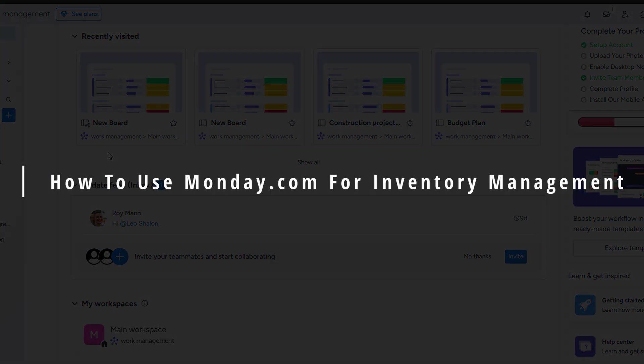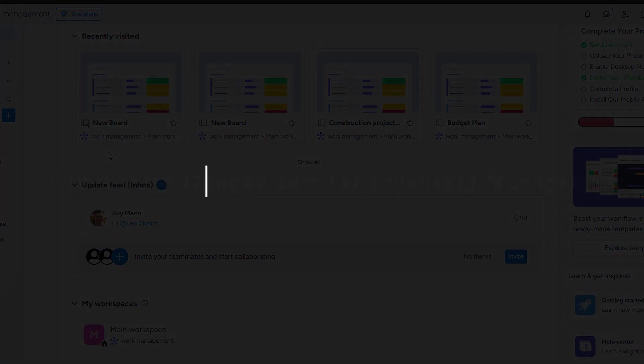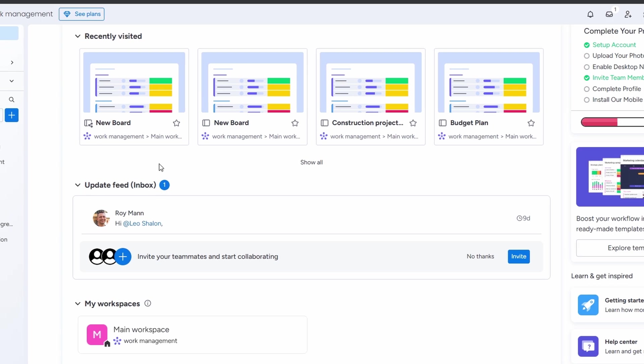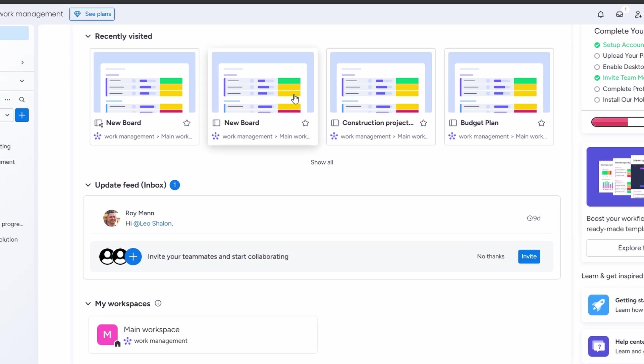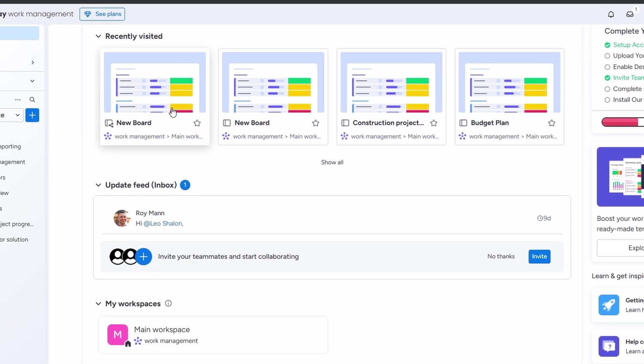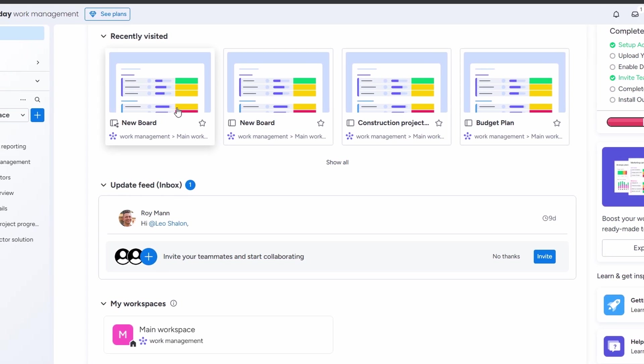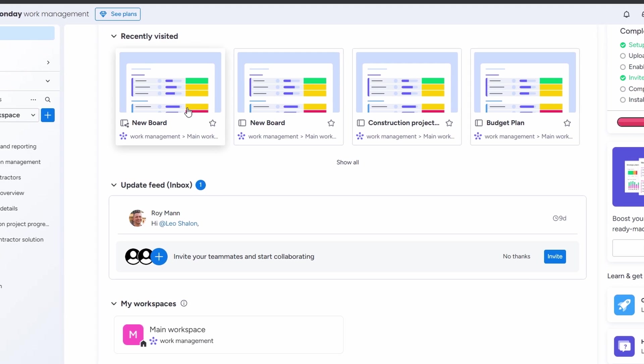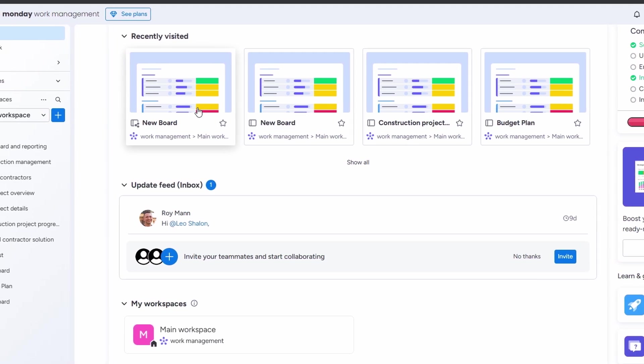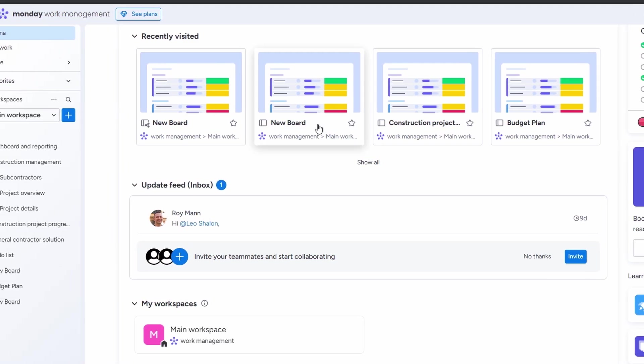Alright, let's dive into how you can use monday.com for inventory management. I'm going to walk you through it step by step. It's going to be super simple, and by the end of this, you'll have a good handle on it. So, let's get started.